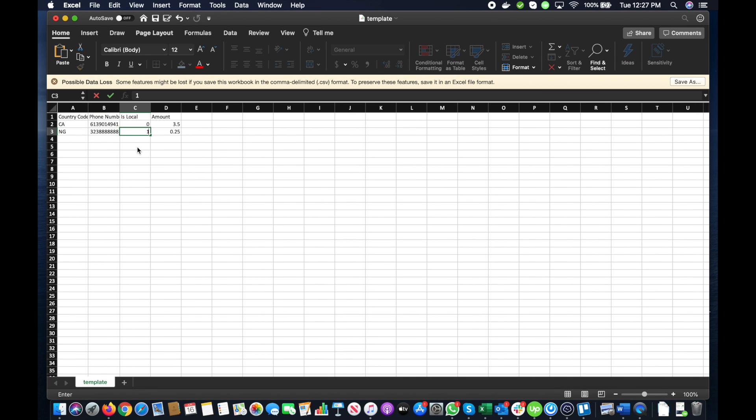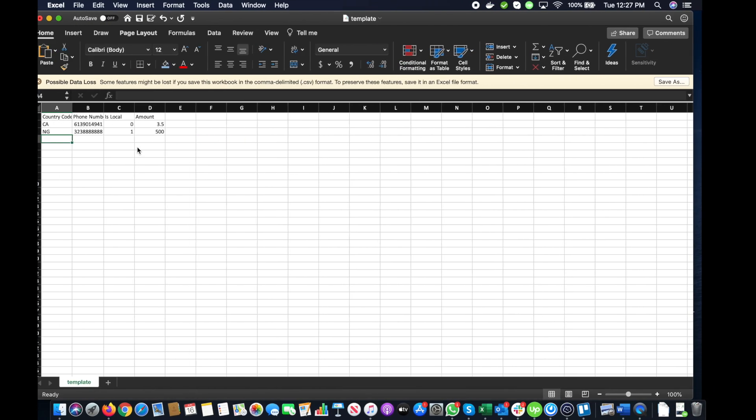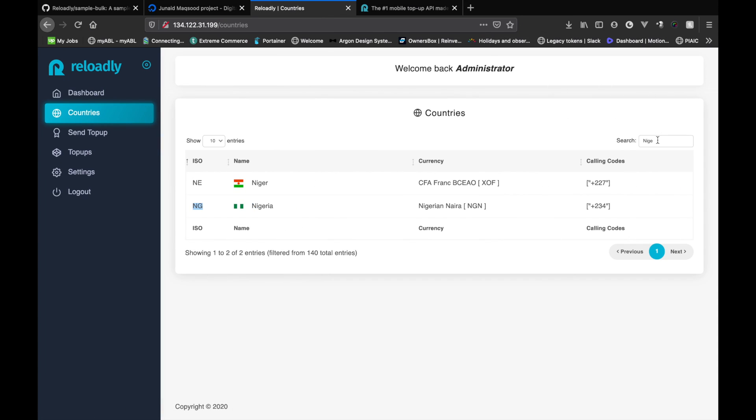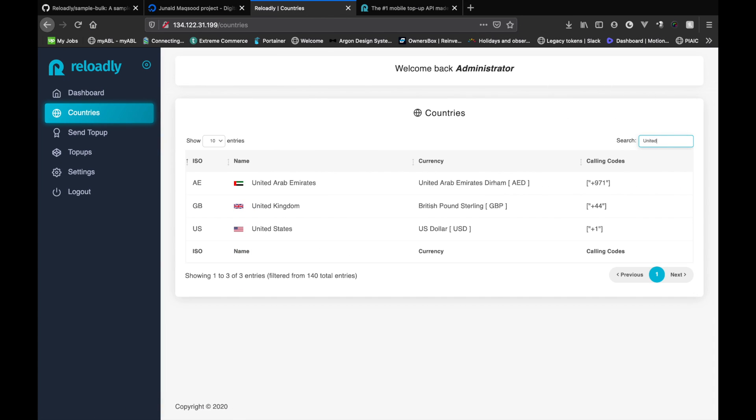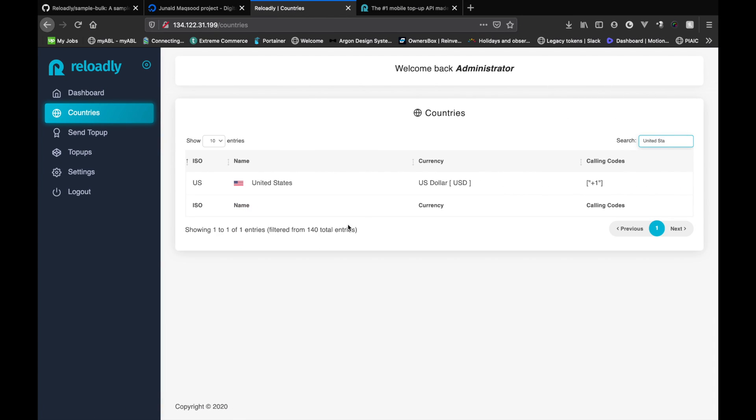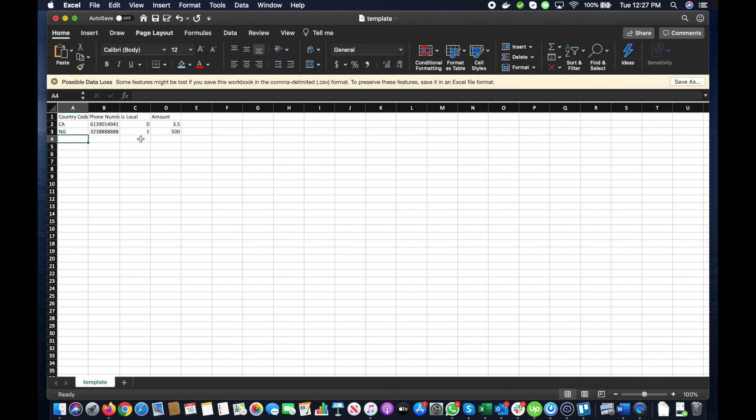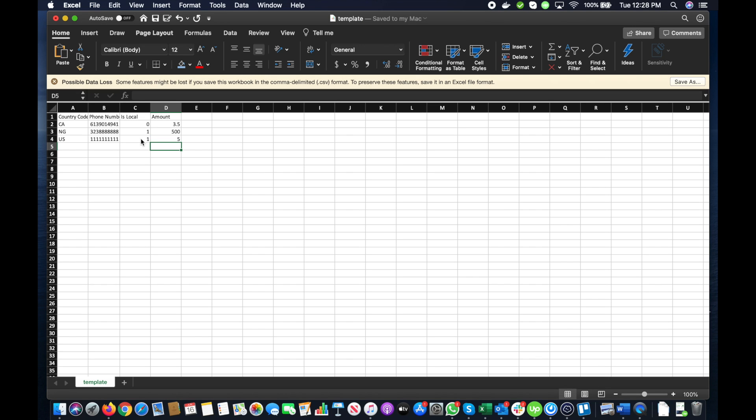And we're sending in local currency, so we'll send 500 Naira. Let's add another number for United States, so it's US. And we're also sending in local currency, so we'll send five dollars. So let's save the file.